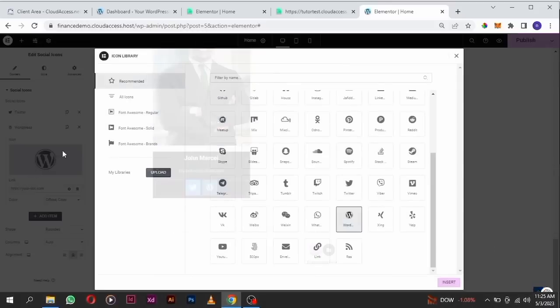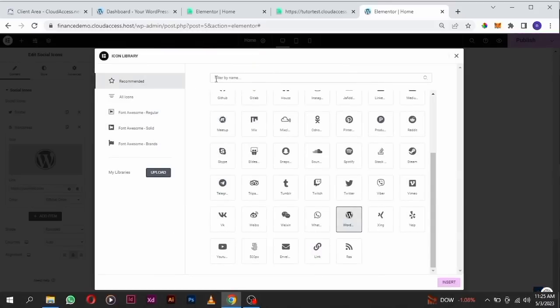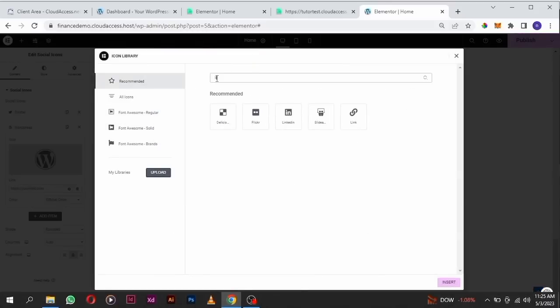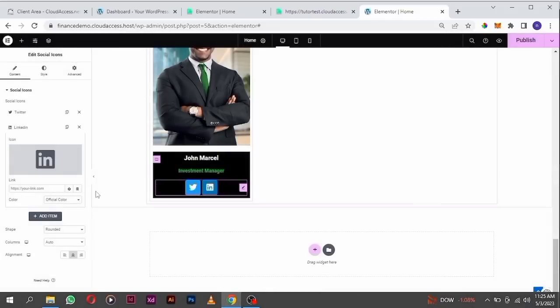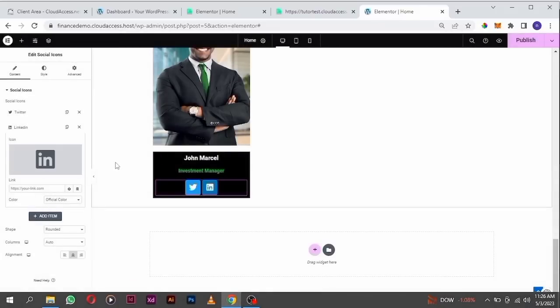Go to the icon library and search for LinkedIn. This is it — click on it and click insert. In this scenario, if you have your social media link, this is where you paste your link. I don't have a link, so I'll just put a hash there.